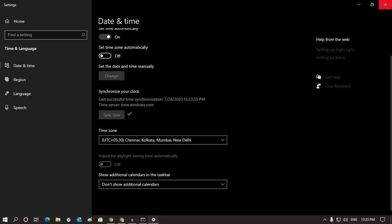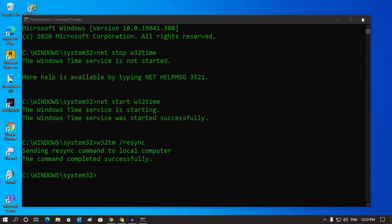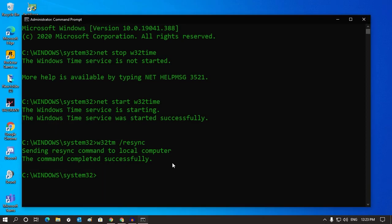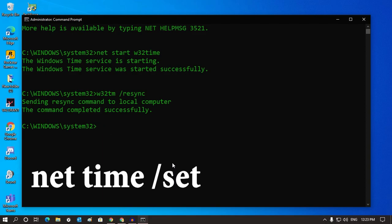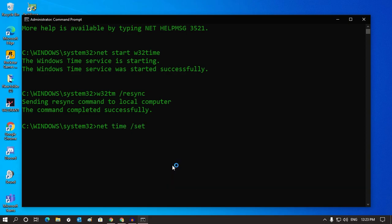Now close this window and you have to put the last command which I will give you in my video description, which is: net time /set. After that, press Enter.